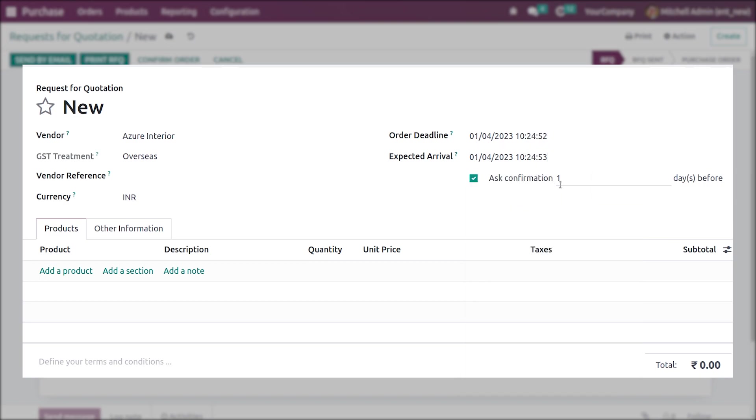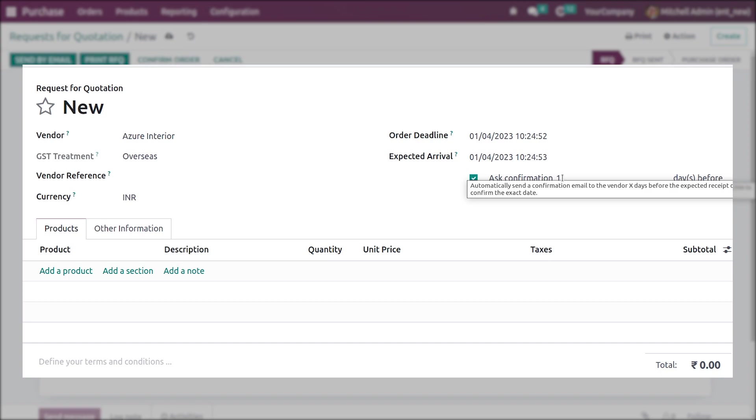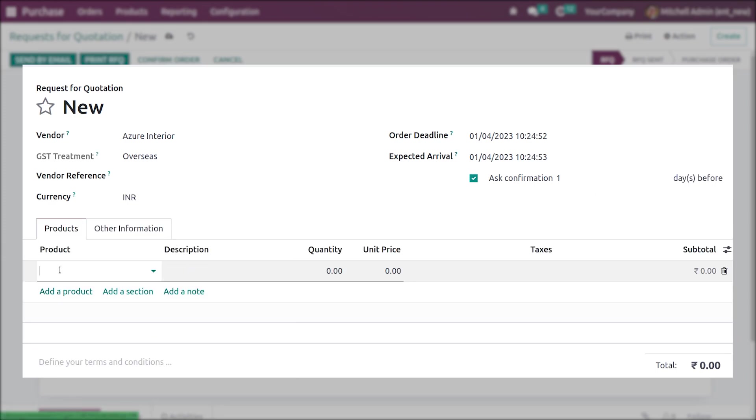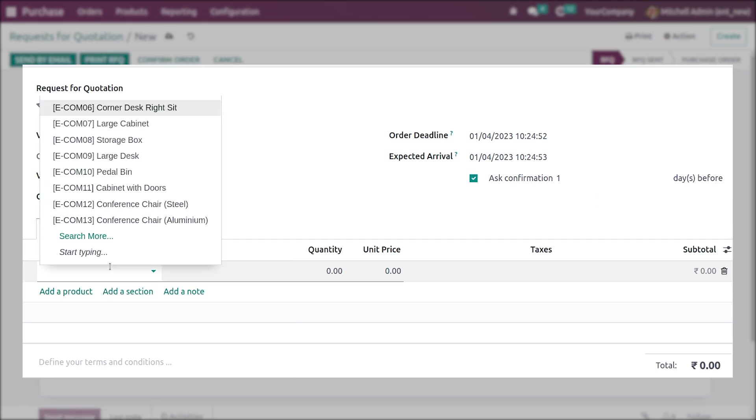Here you have the option to set the period of days that you need to send the mail to the vendor for the confirmation. You can manually set the period of days from here. I'll set it as one, and after that let me add the product to the order line.